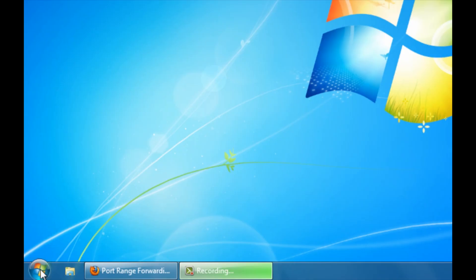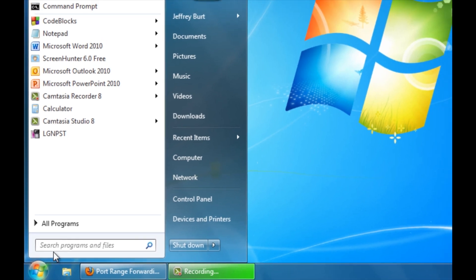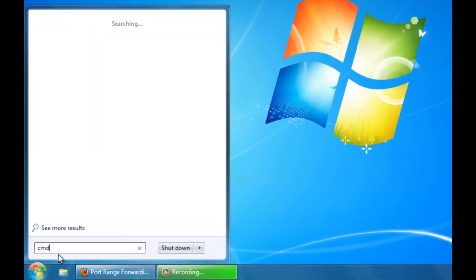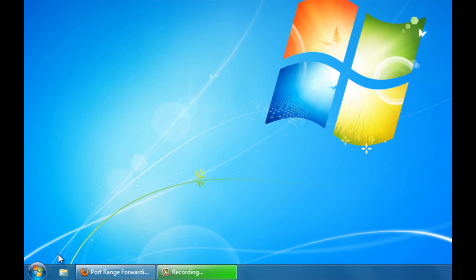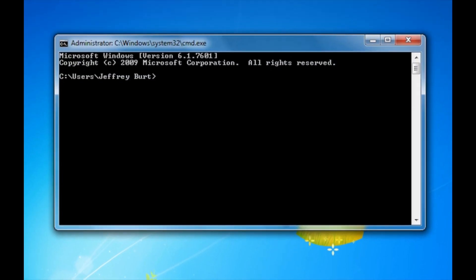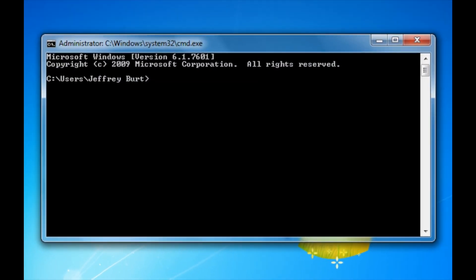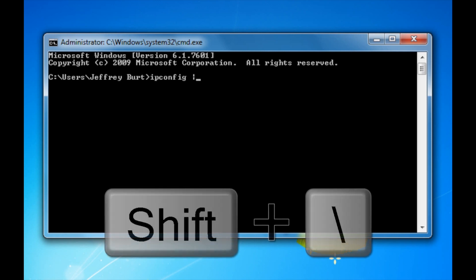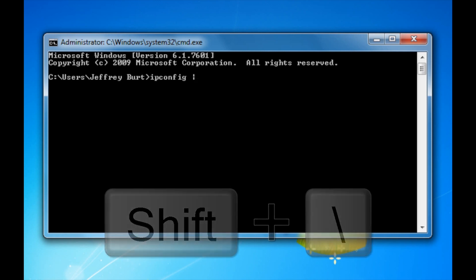Your first step is opening up command prompt, and you can access this by going over to the start menu and typing in CMD. Now we're going to get your IP address and your DNS servers. So in order to find your IP address, you can type in ipconfig in the vertical line, which is between the backspace and enter keys.